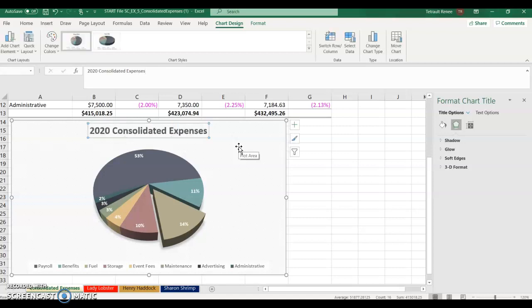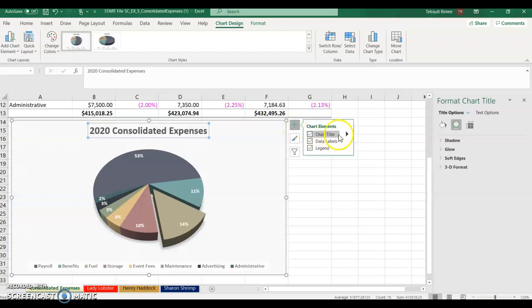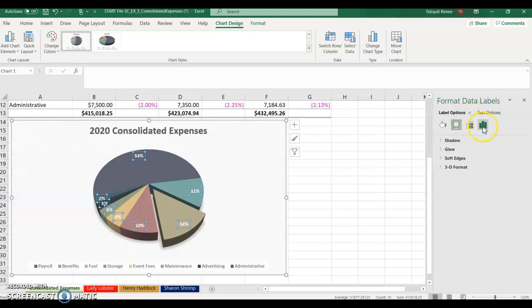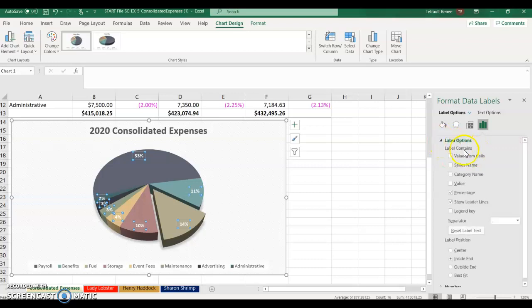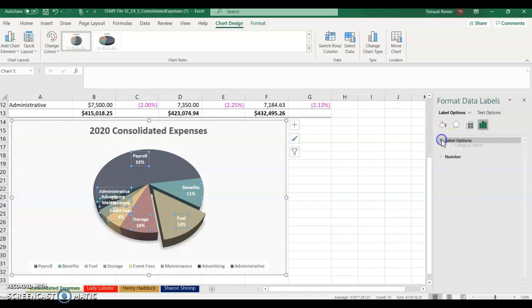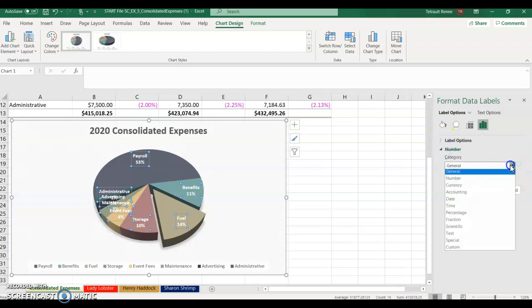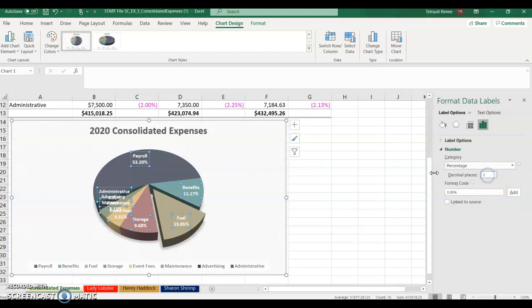Type 2020 Consolidated Expenses as the chart title and press Enter — it replaces the placeholder. Click Chart Elements, hover over Data Labels, and choose More Options. Under Label Options, check Category Name. Make sure Percentage is checked and Show Leaders is enabled.